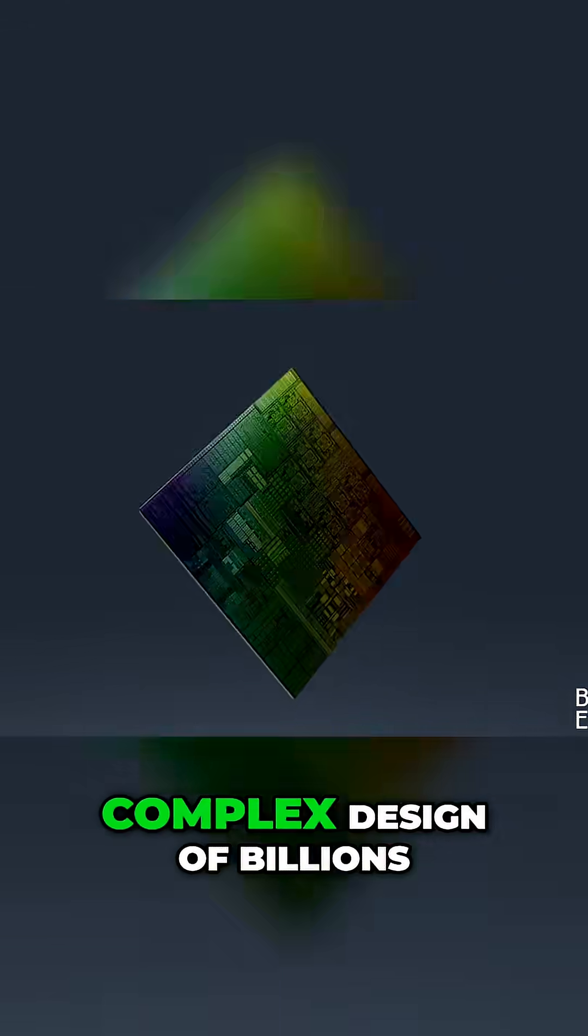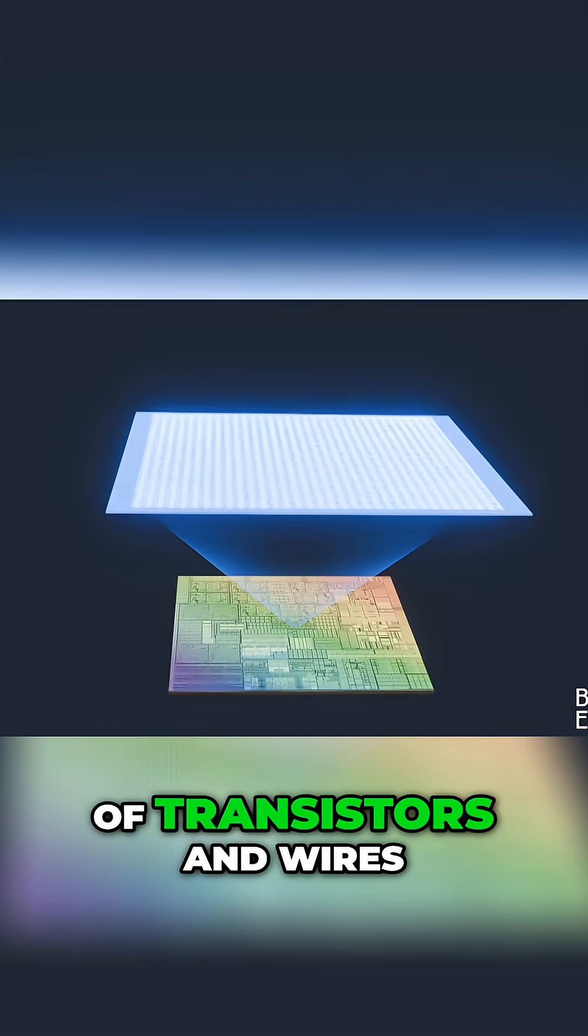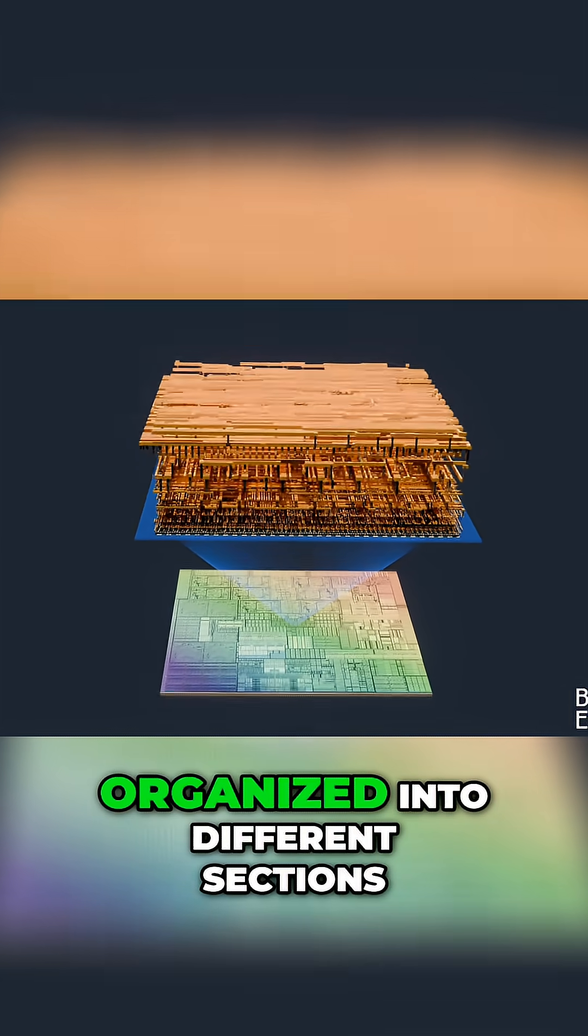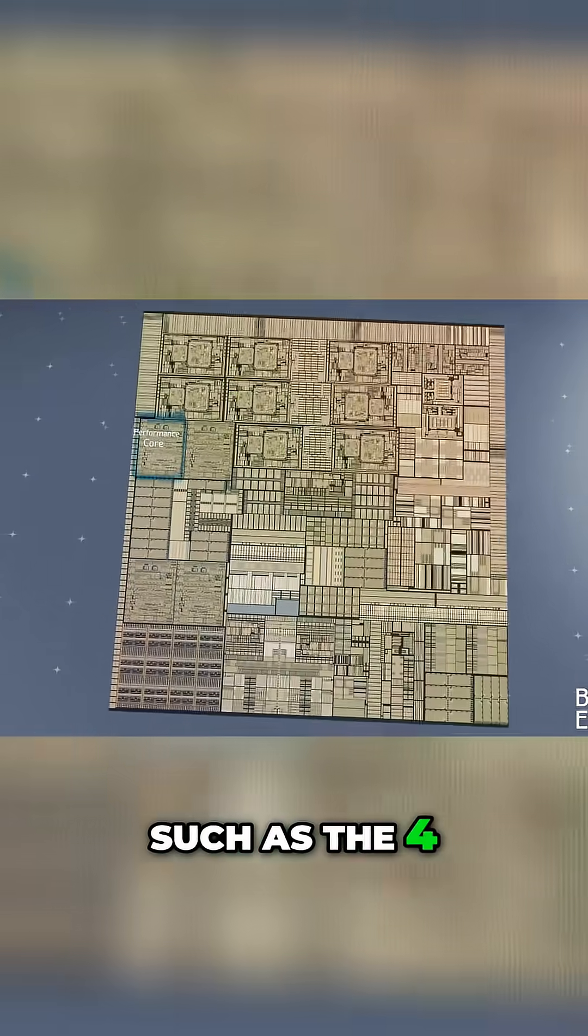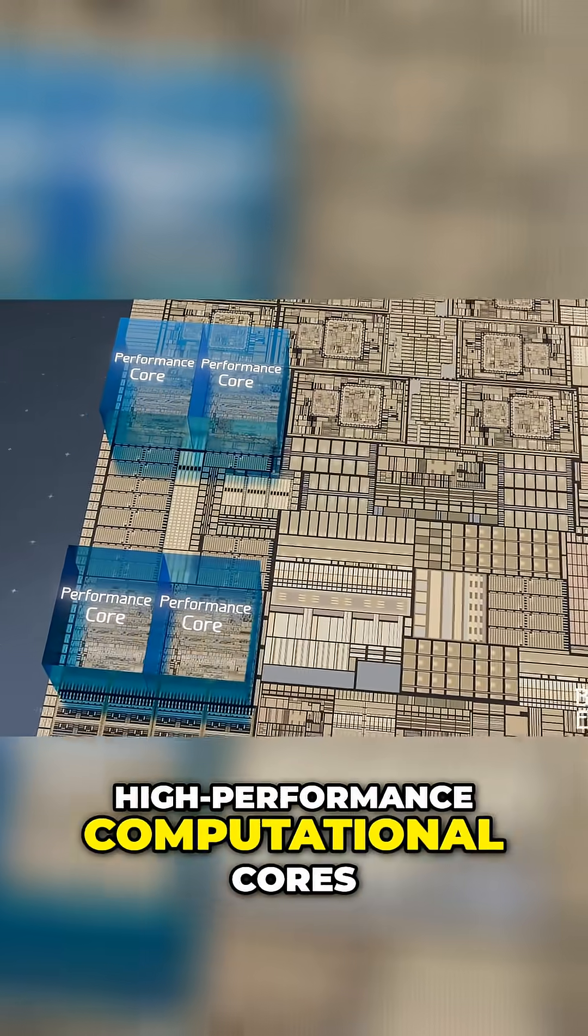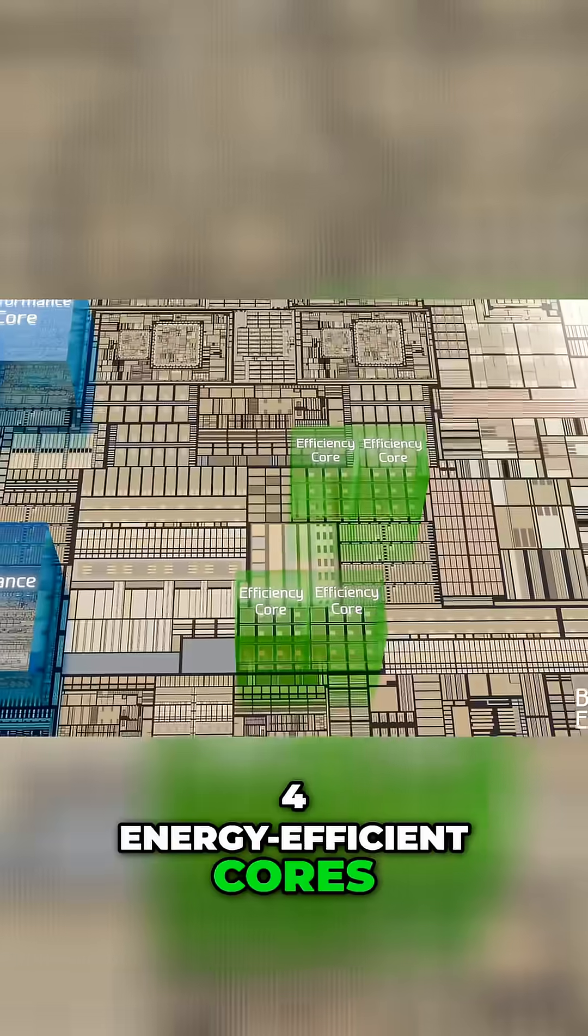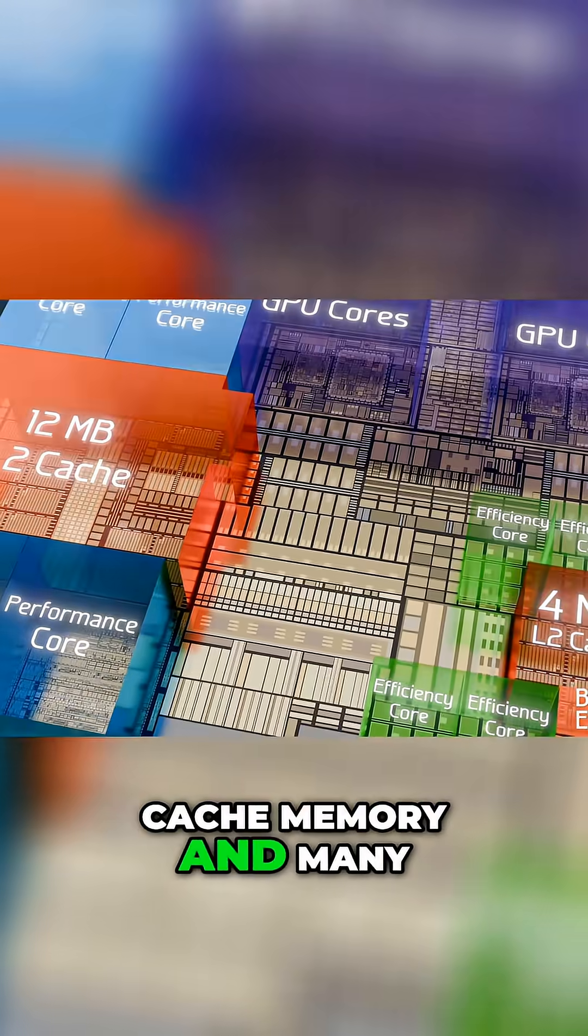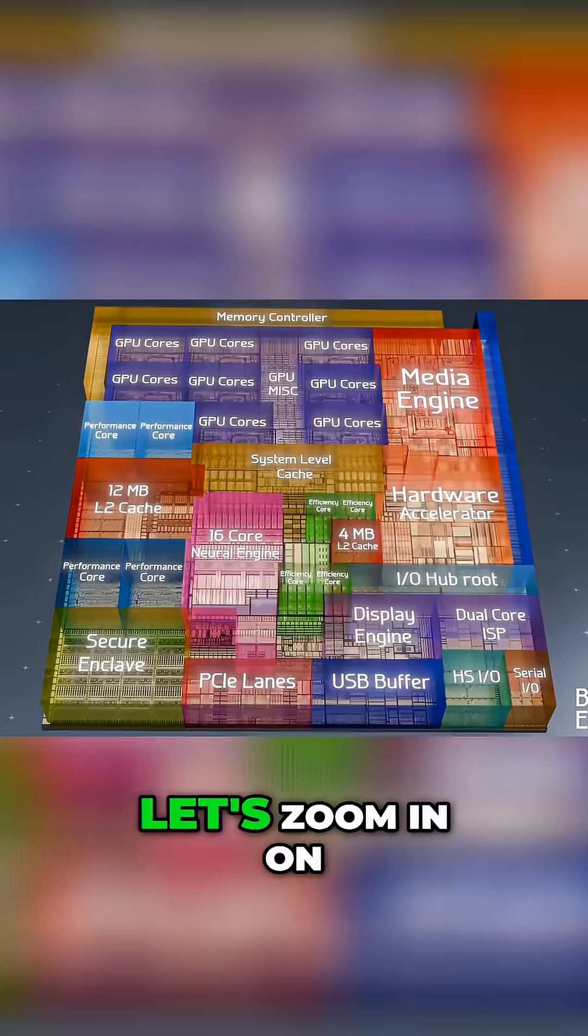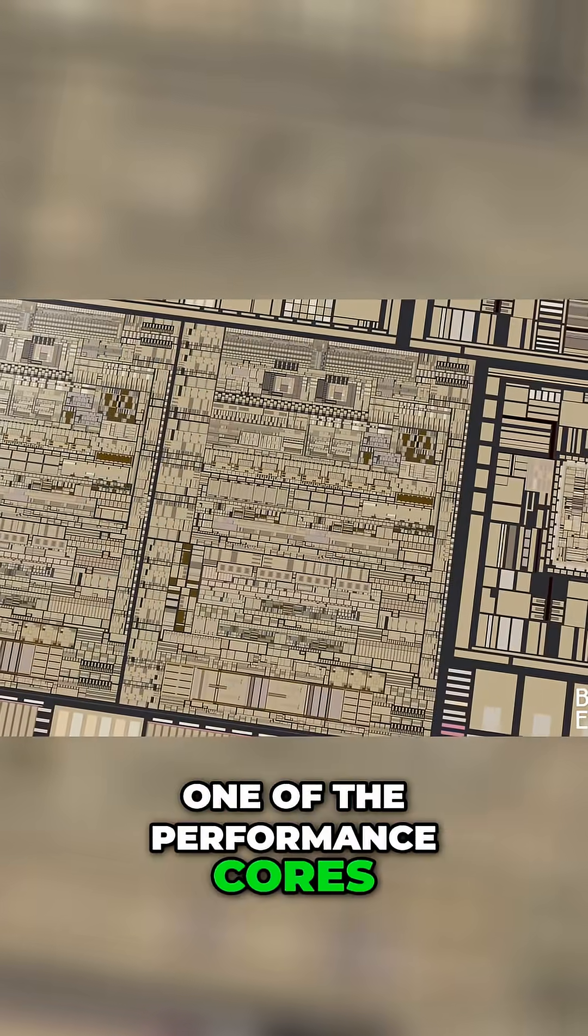On the die, we can see the complex design of billions of transistors and wires organized into different sections such as the four high-performance computational cores, four energy-efficient cores, graphics processing cores, cache memory, and many other sections.